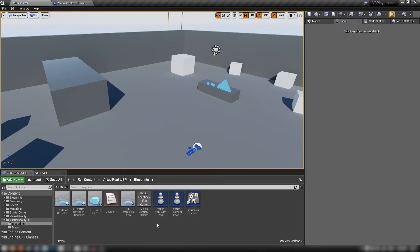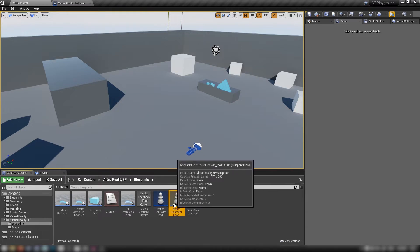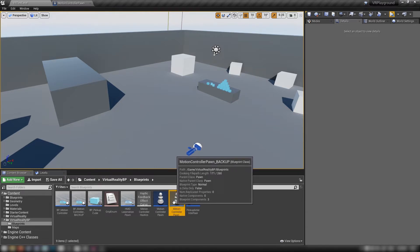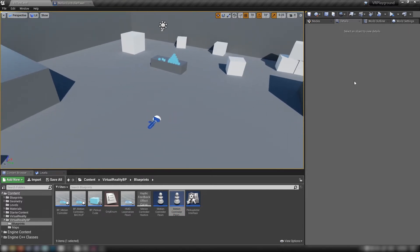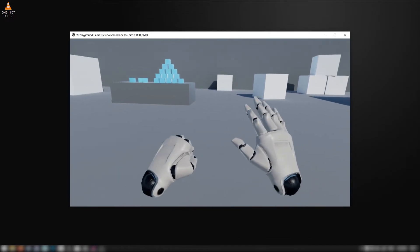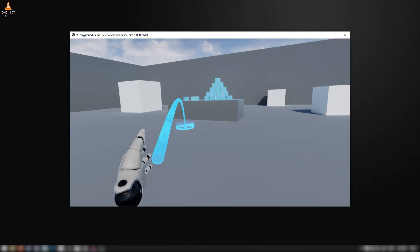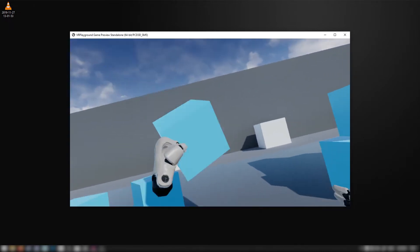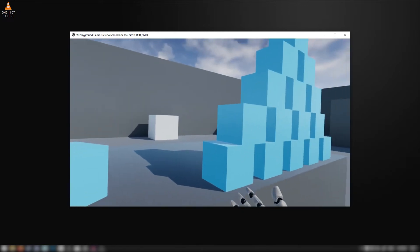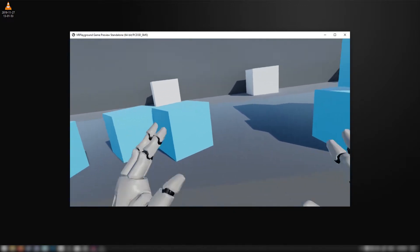With that done we'll open up our motion controller pawn. I've made a backup here in case anything goes wrong — we have the default to fall back on. This is just the VR template for UE4. We can see what it looks like by default: it's very simple and cut down. We just have our hands, we can teleport around, we can pick up some stuff, but there's really not much else to it. So we're going to expand this to include some different movement options.